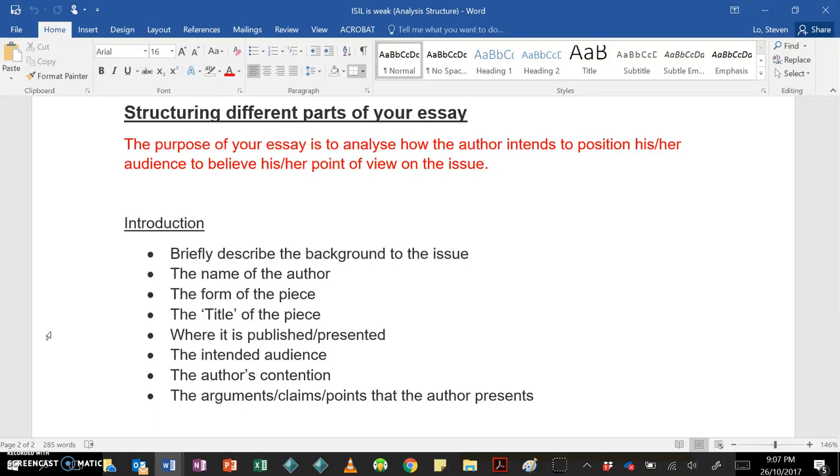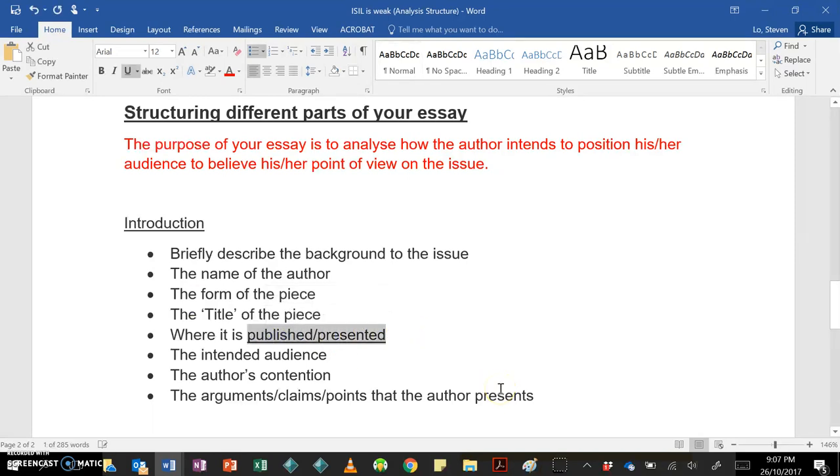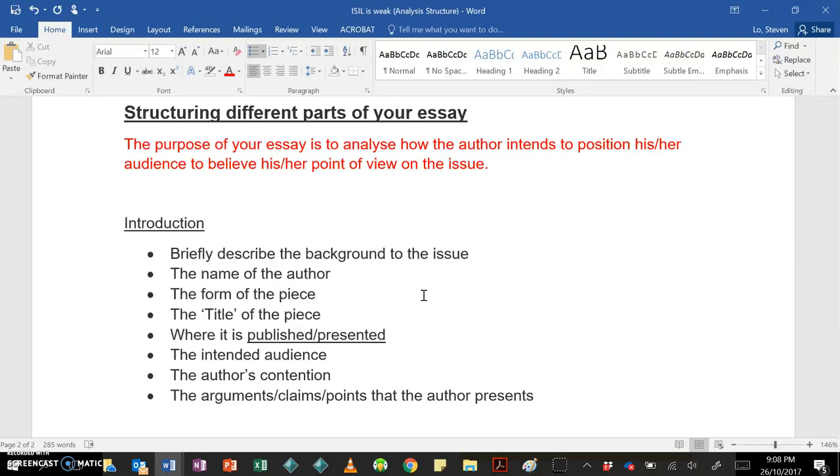Okay, you need to include the name of the author, the form of the piece, the title of the piece in quotation marks. You need to state where it is published or presented, so what was the publication, and you should underline that. You should include who the intended audience is, and that's important because obviously the author, or whoever created the text, created it with someone or people in mind, so it's important that you're able to identify that and in your essay to describe and explain how they try to position that specific audience.